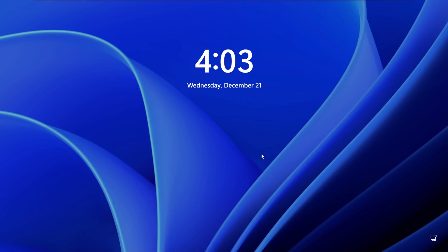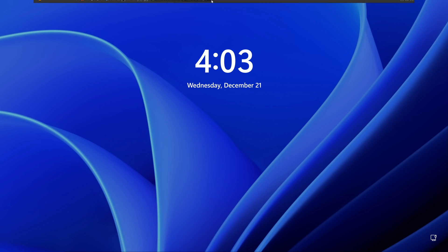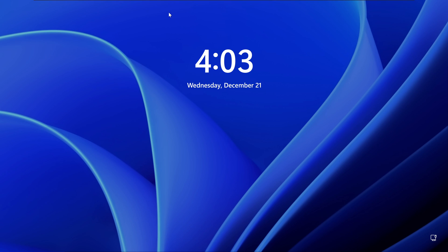In this demonstration, I will show you how you can change the default lock screen image on a Windows client using a GPO. This is the default lock screen image you get on a Windows 11 client, and as long as this is domain joined to our Windows server, I can enforce a GPO to change this lock screen image.